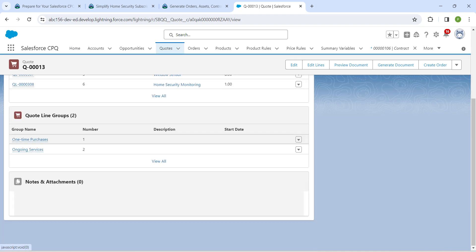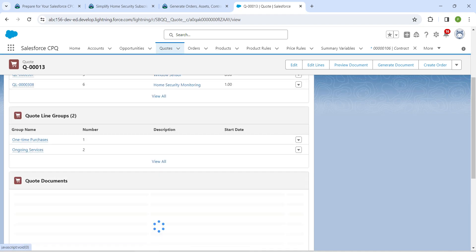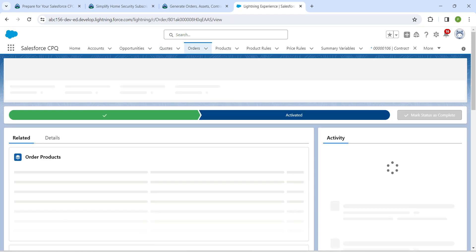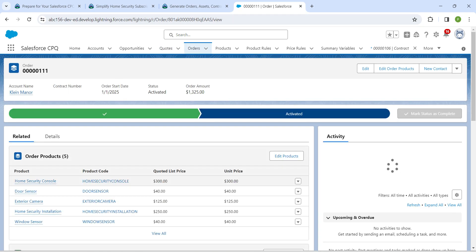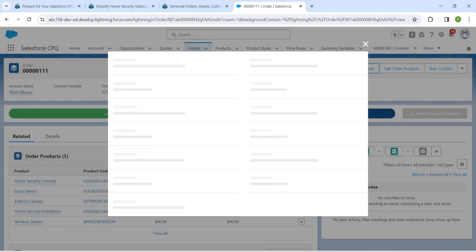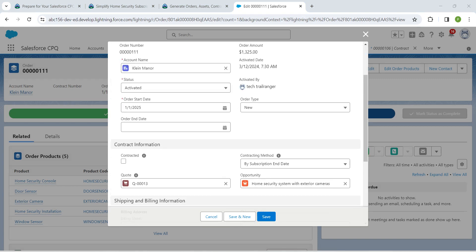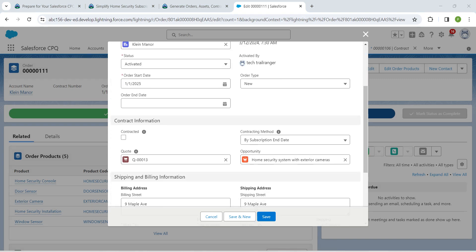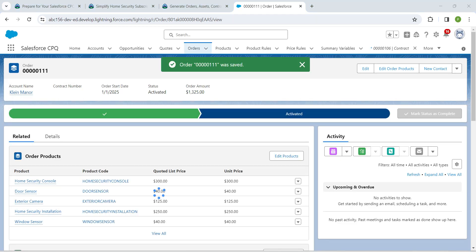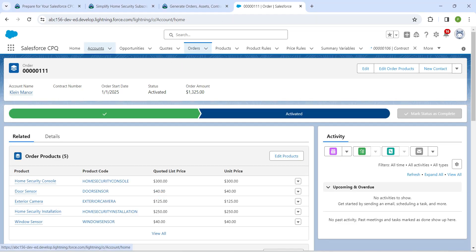Scroll down and click on the first order number. Once that is done, click on Edit. Scroll down and check the Contracted checkbox, then click Save.